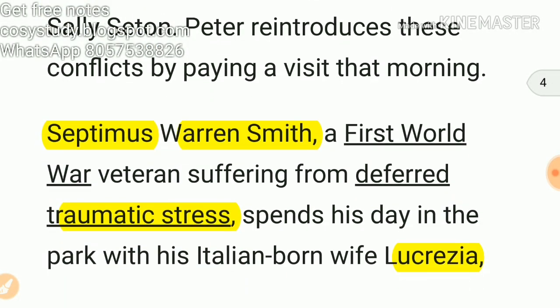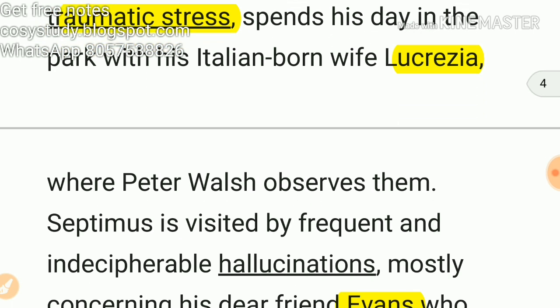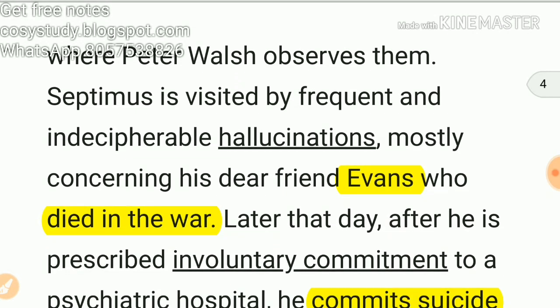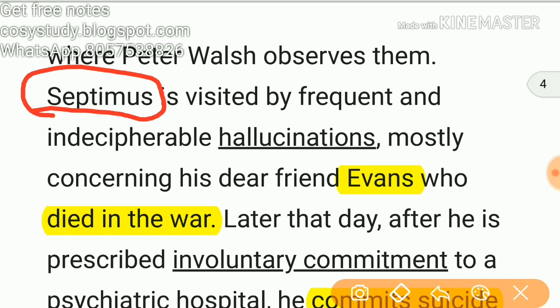Septimus Warren Smith, a First World War veteran suffering from deferred traumatic stress, spends his day in the park with his Italian-born wife Lucrezia, where Peter Walsh observes them. Septimus is visited by frequent and indecipherable hallucinations, mostly concerning his dead friend Evans who died in the war. This is very important. The whole novel revolves around these two characters — Septimus and Clarissa.